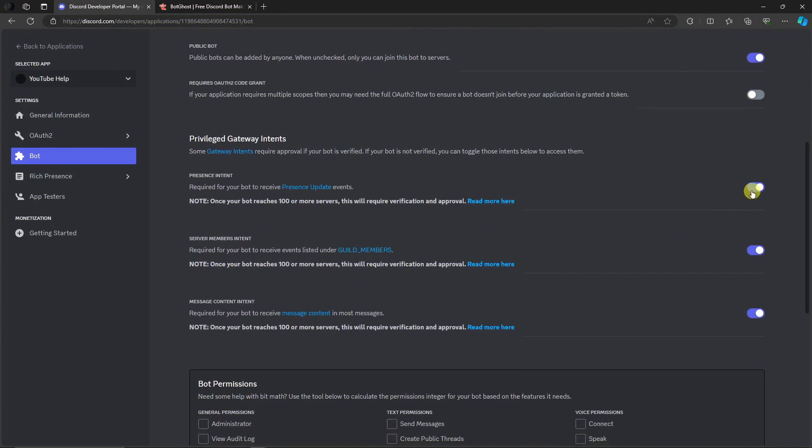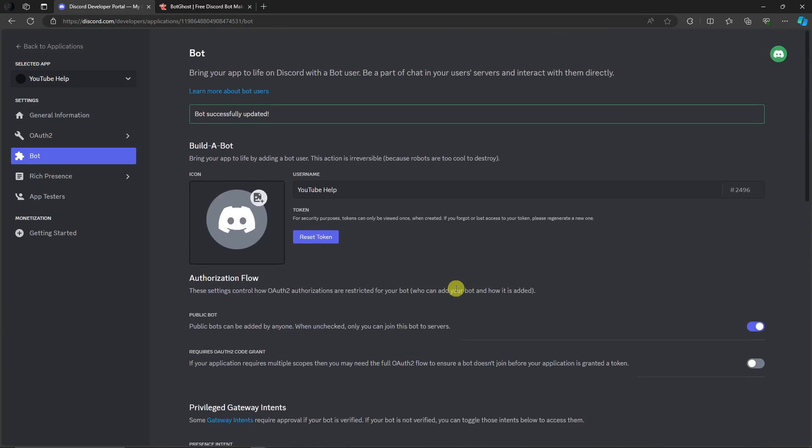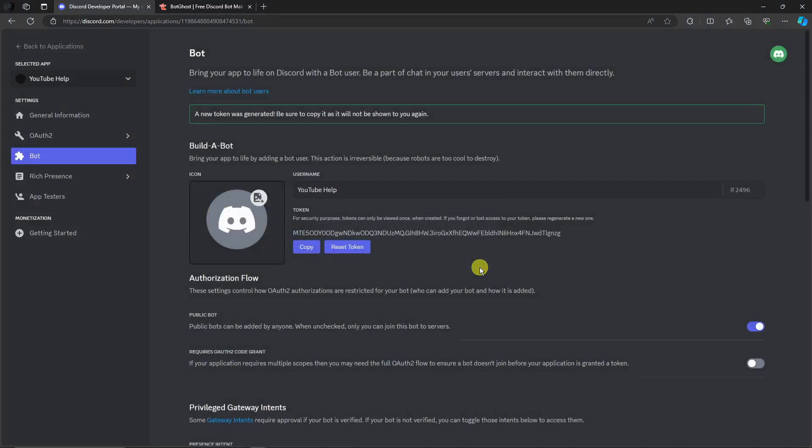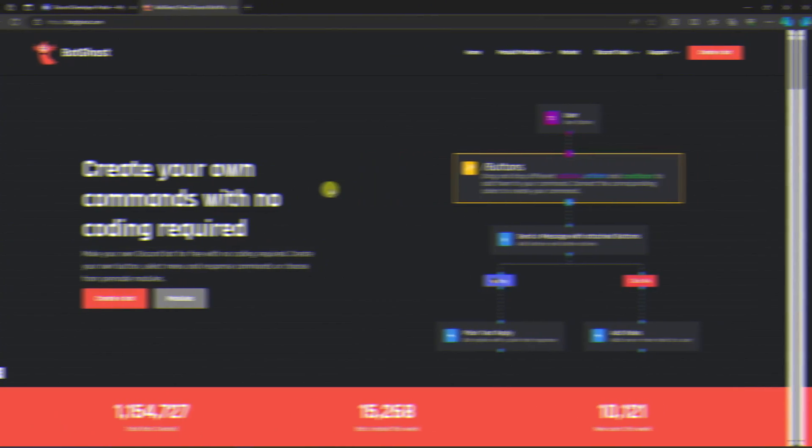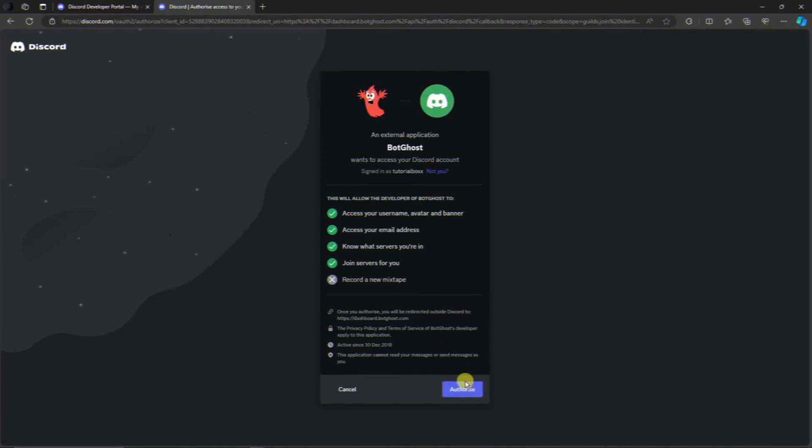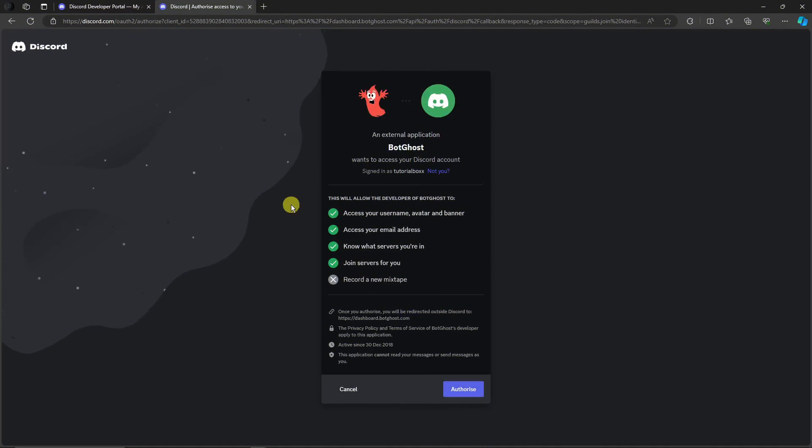After clicking those three enabled buttons, go all the way to the top. Click Reset Token, click Yes Do It, and you'll see this link. Click Copy. Once copied, go to this next website. Once you're on this website, simply click on Create a Bot and wait for it.